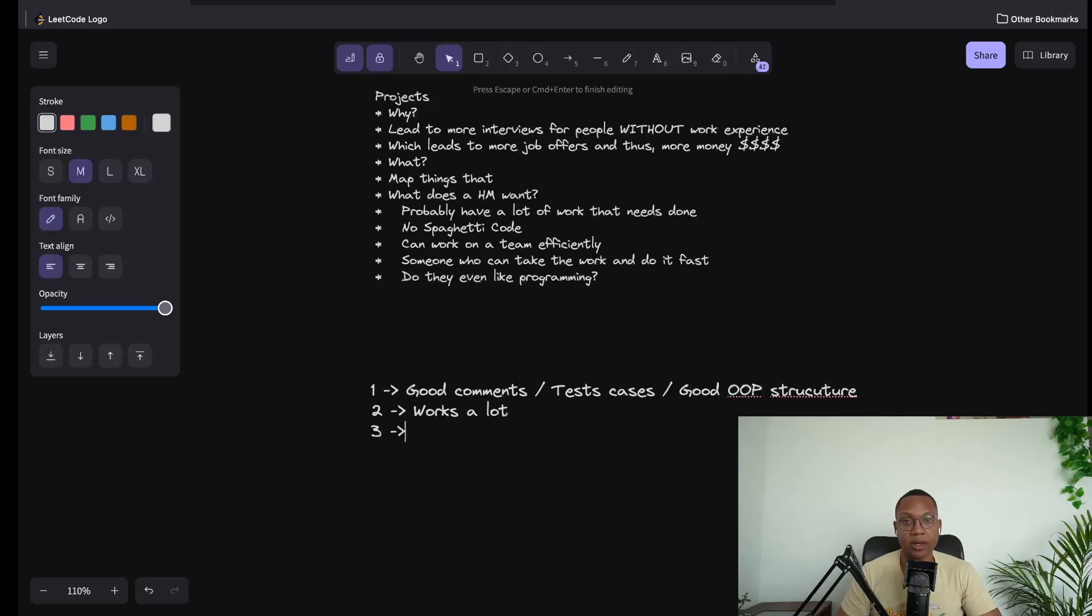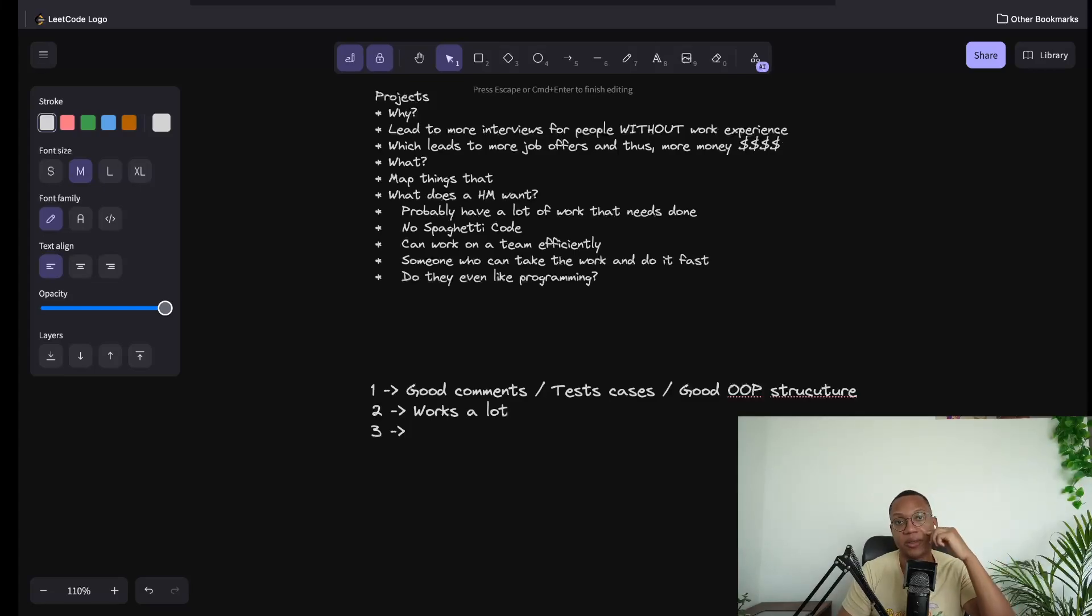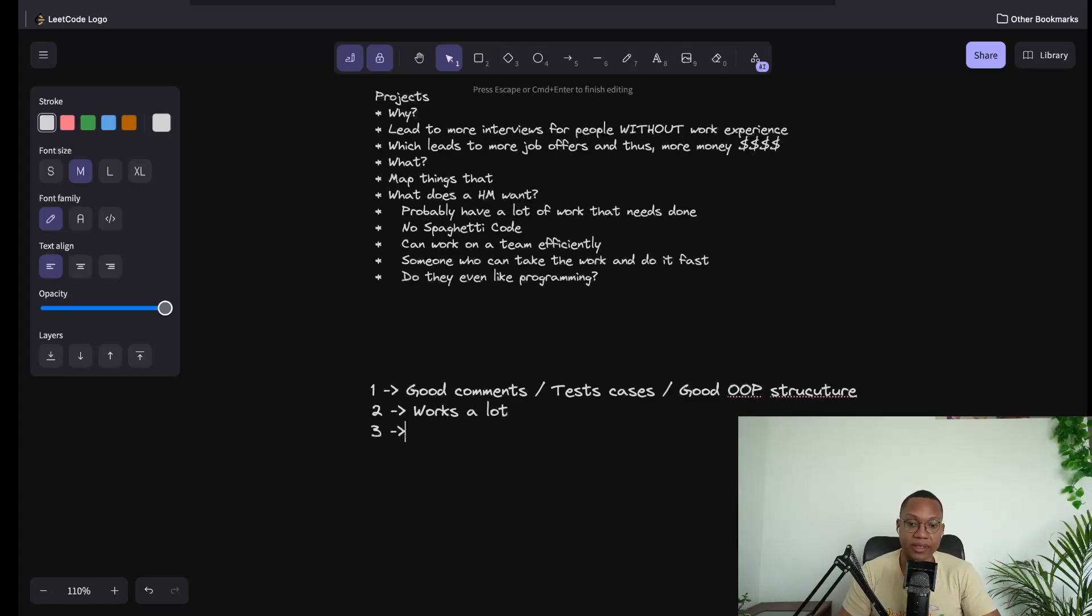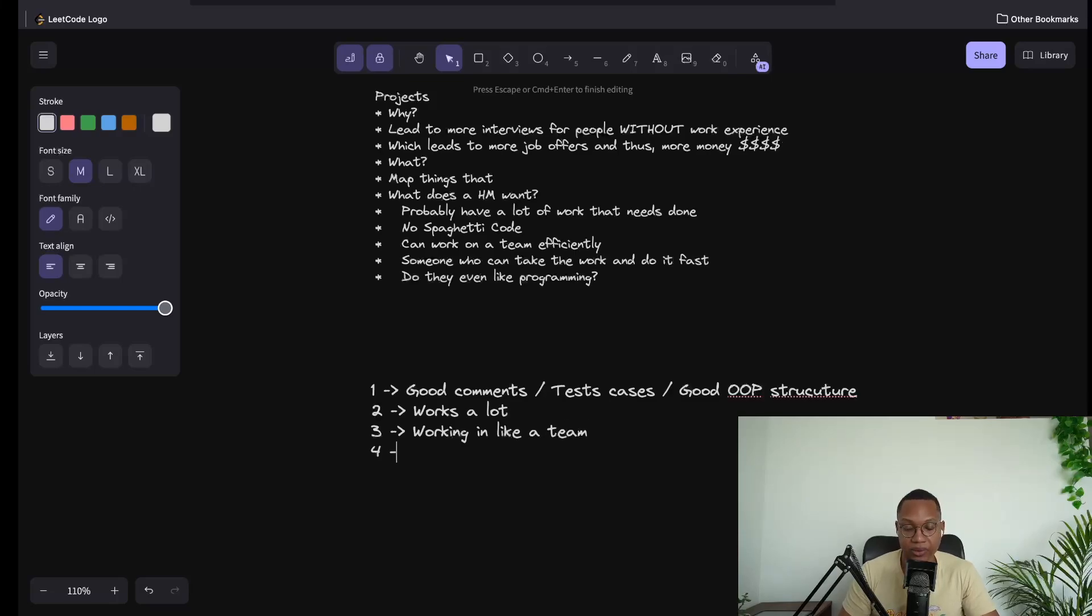Ideally, when you can do this, you can talk about it with the hiring manager when they actually start interviewing you. When they interview, they'll say, hey, this person has team experience. So I don't have to train them on how to communicate.